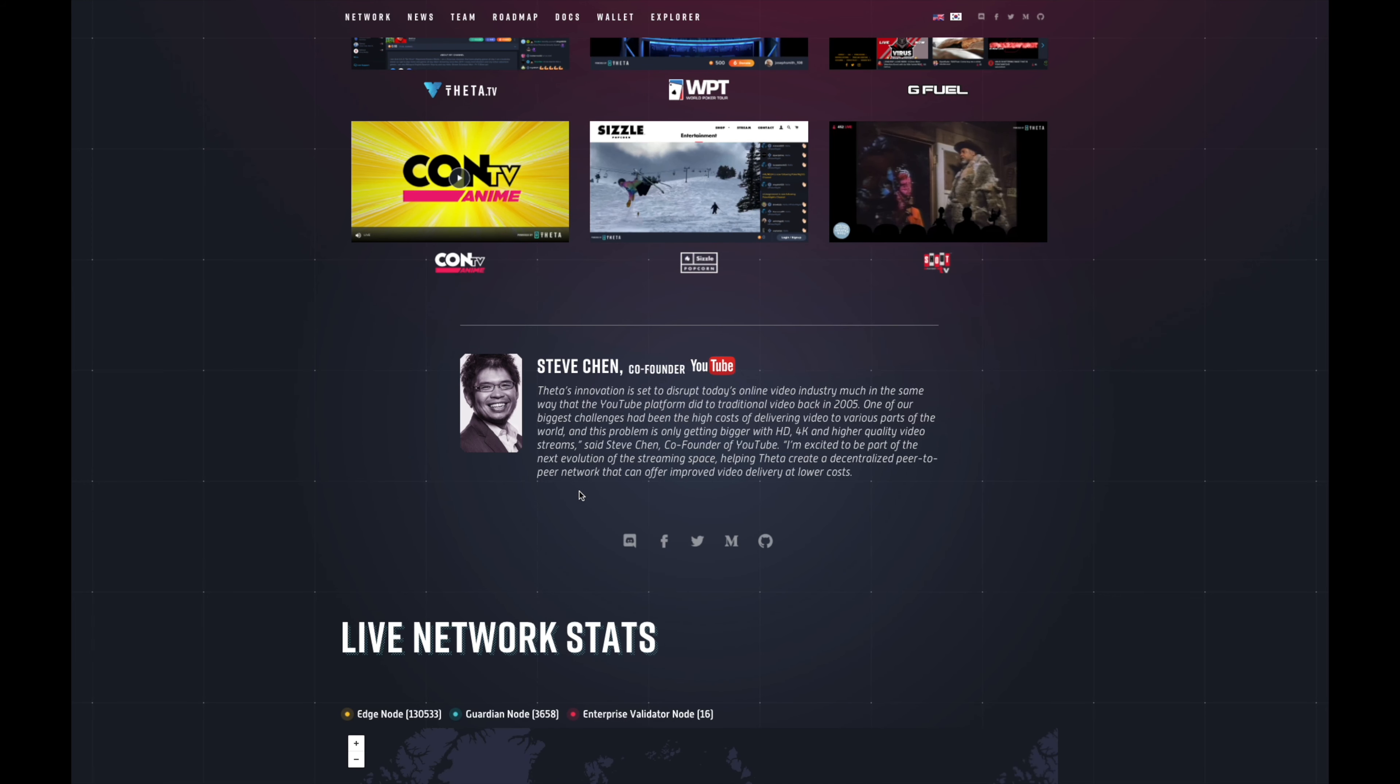They just released their 3.0 main net. The THETA network is the next generation video and entertainment blockchain powered by you the people, not YouTube. The apps - THETA TV, World Poker Tour, G Fuel - all of these are streaming partners already linked up with THETA. You already have the co-founder of YouTube speaking on the innovation of THETA.